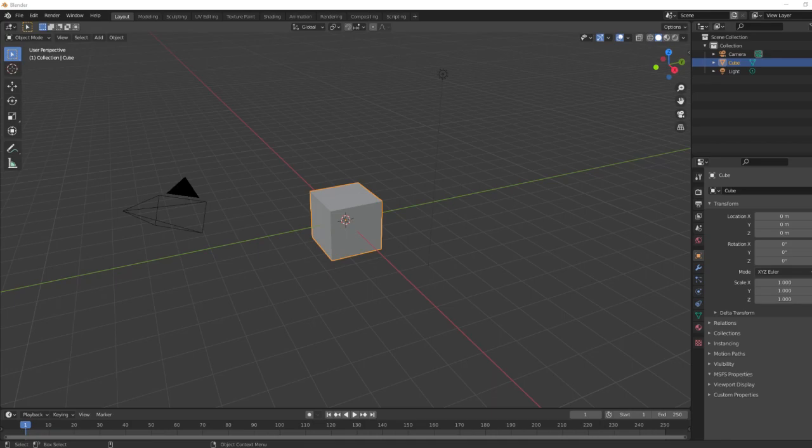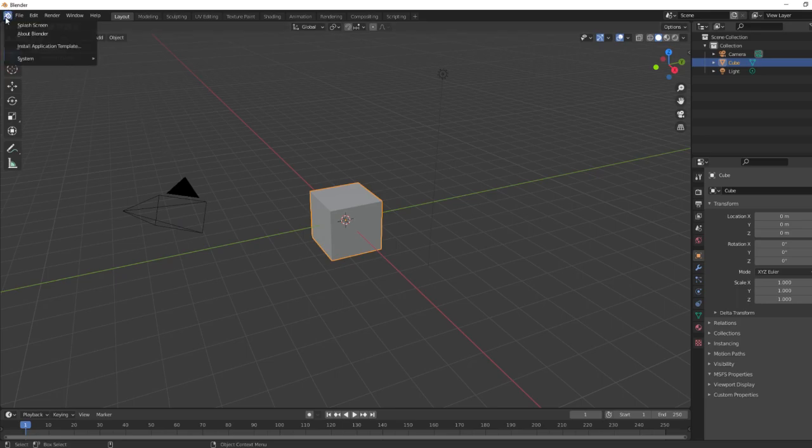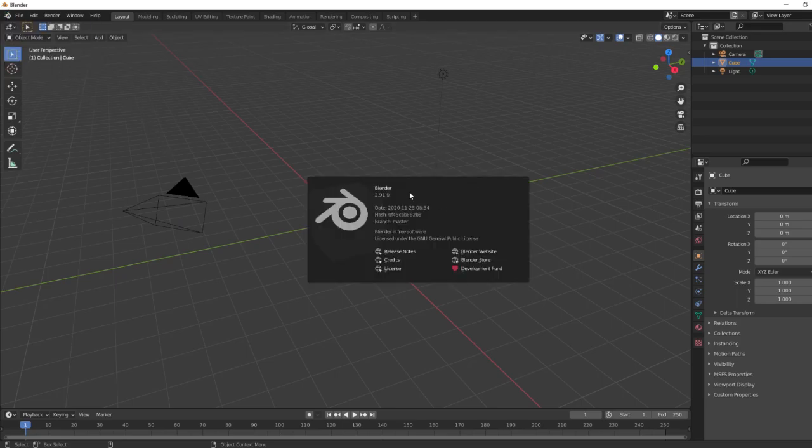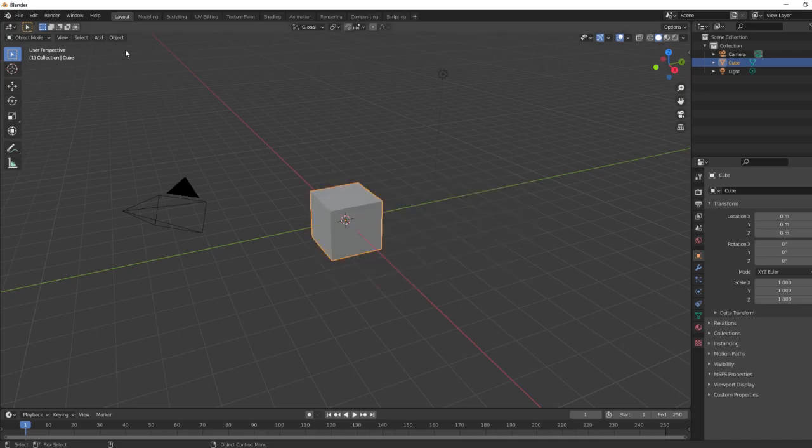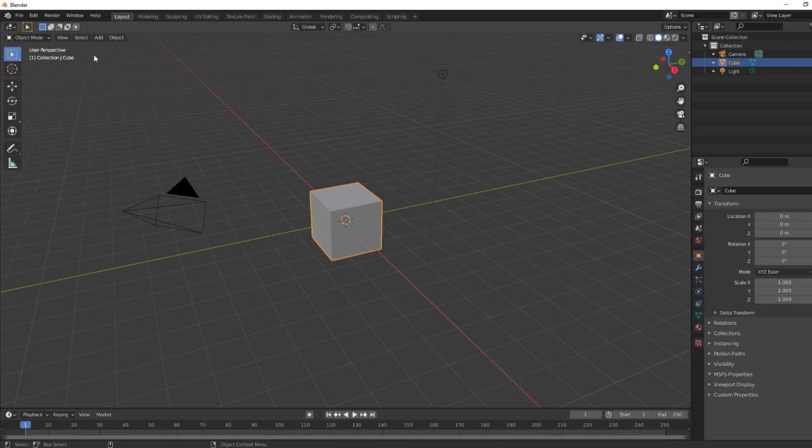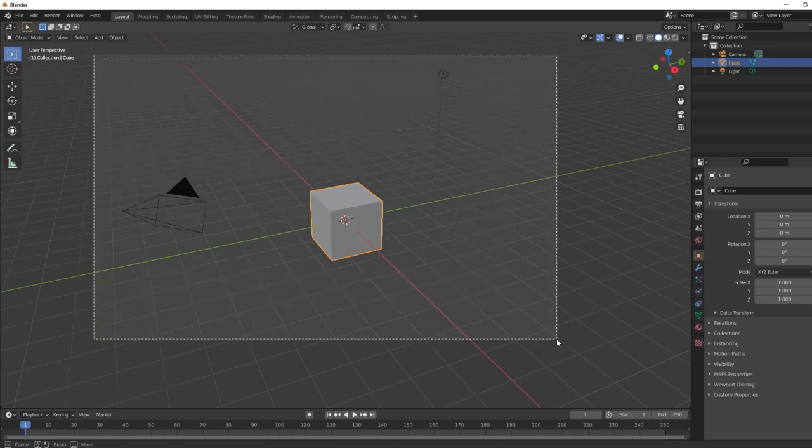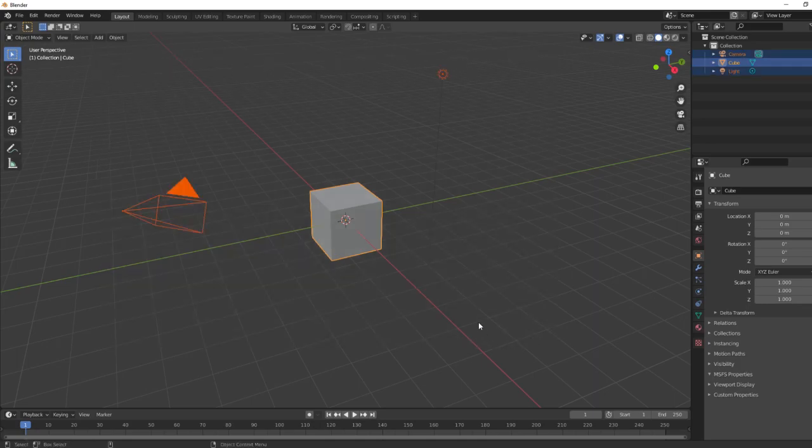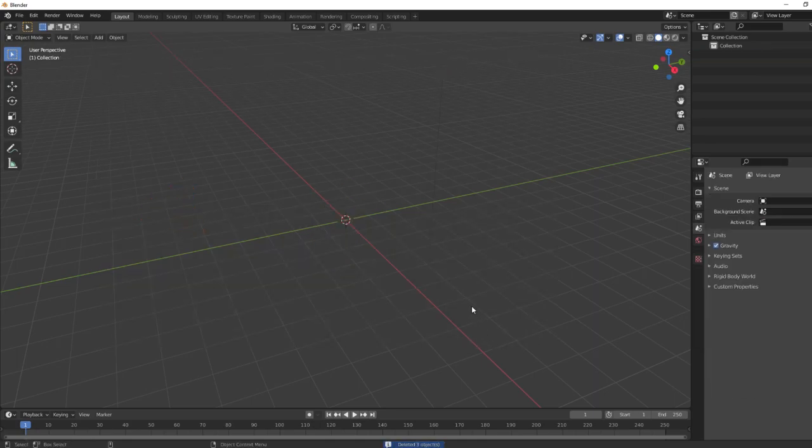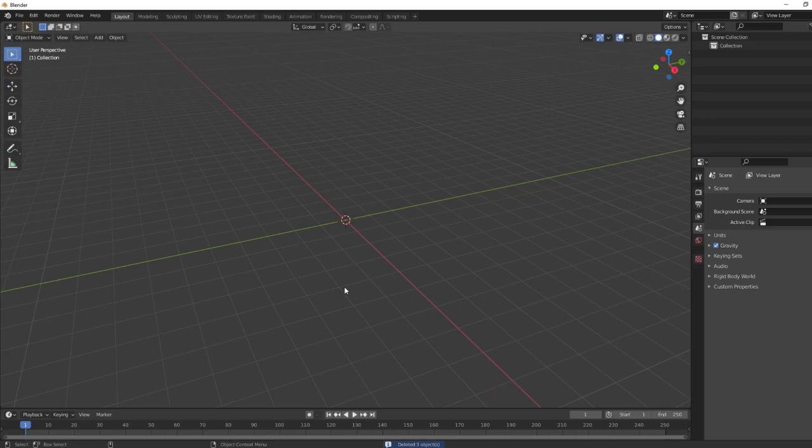Okay, so we're going to take a quick look here at Blender. This is version 2.91.0, one of the latest releases of Blender. In case you are not familiar with this version, we're just going to go ahead and select everything, grab it, and delete it.